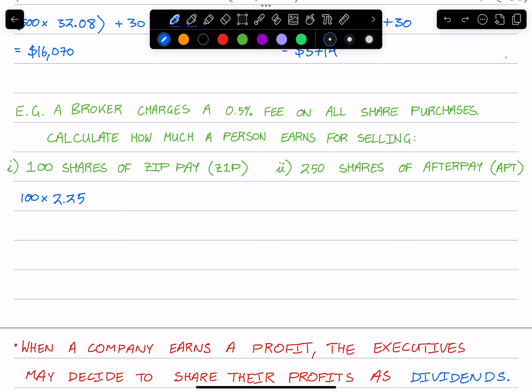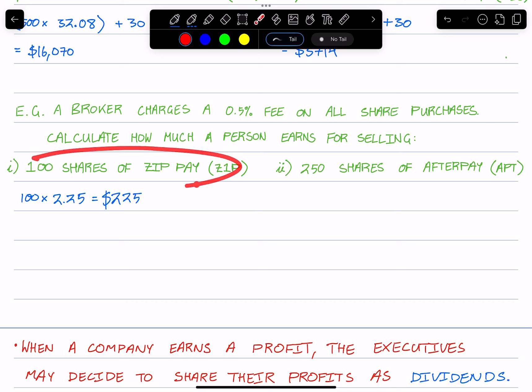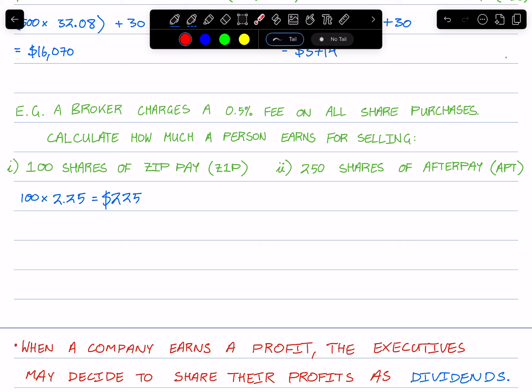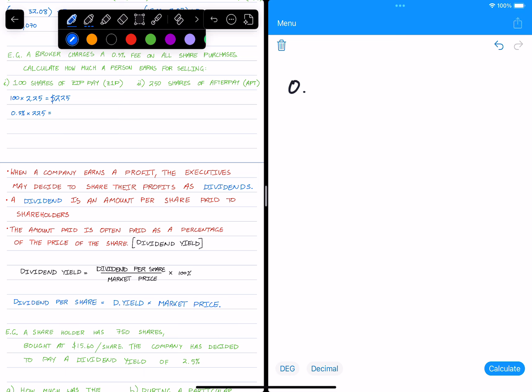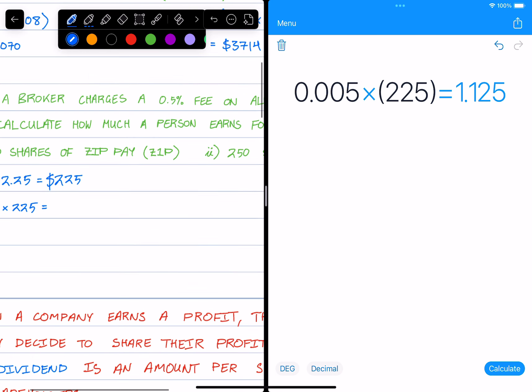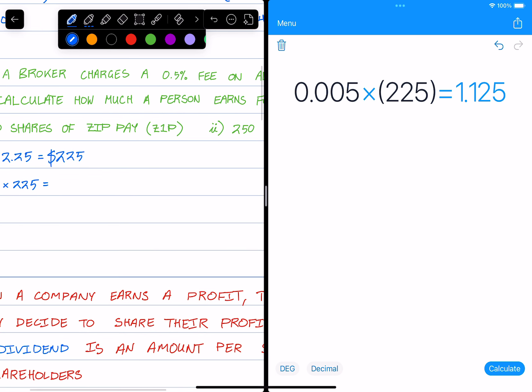That would be half a percent times the value of the transaction. I'll do this in a few steps just to show you. So if a person were to sell 100 shares of Zip Pay, they would get $225. But now the fee, it's 0.5% times whatever it is that you would have earned, so $225. That will be 0.005 times 225, that gives us $1.12, or $1.125. Now this is a fee.